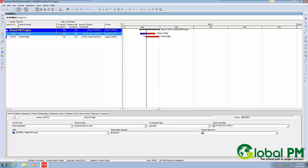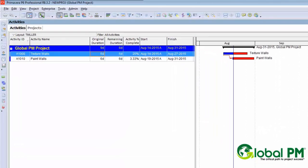Today's lesson has to do with being very careful using a start-to-start relationship. As you can see on screen, we have two activities: 1000, which is texture walls, and 1010, which is paint walls. They're in a start-to-start relationship with a lag. So we're saying that you start texturing walls, then a couple days later we're going to go ahead and get started with painting walls.